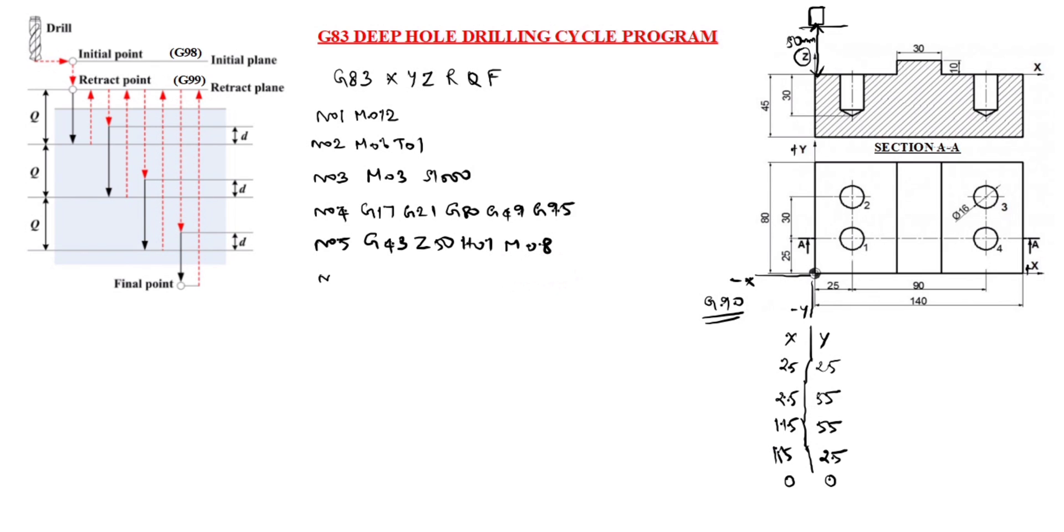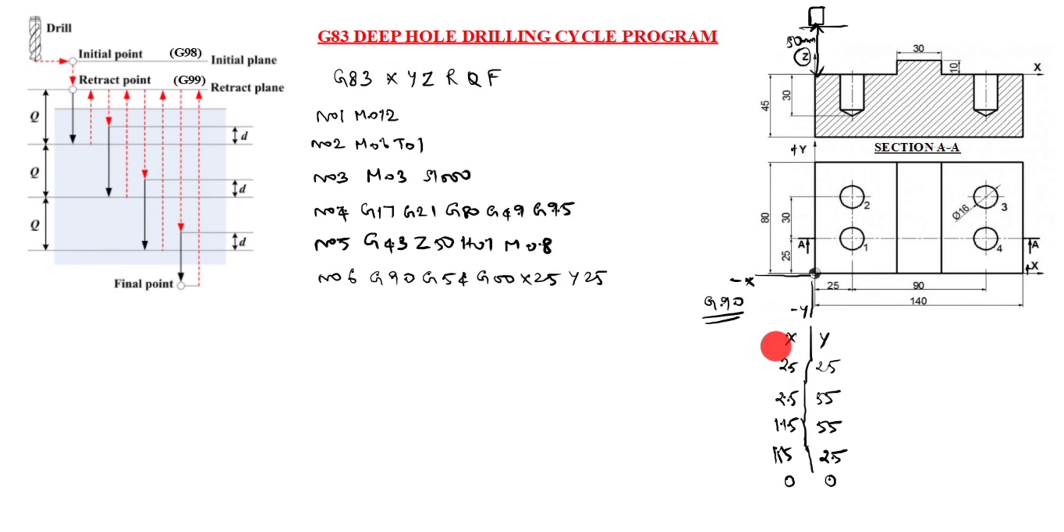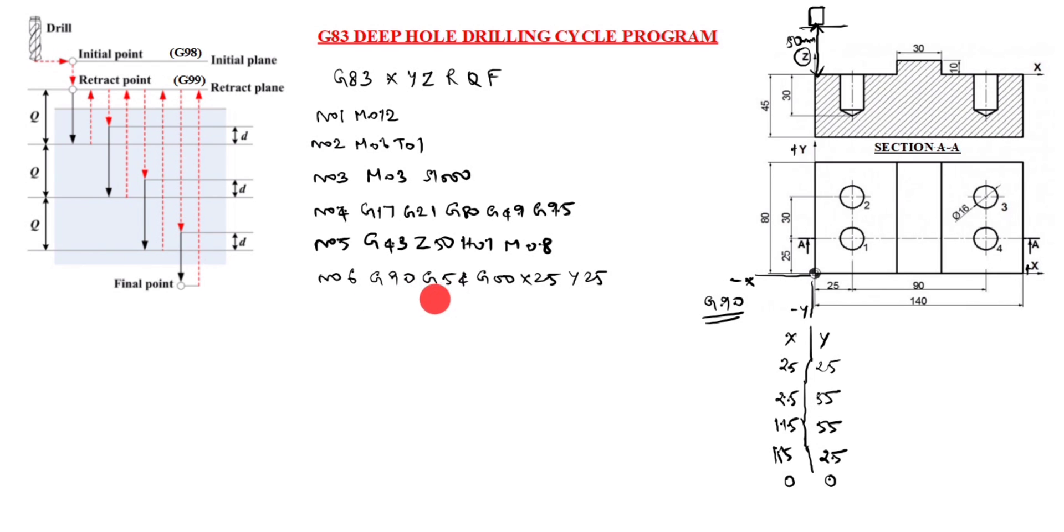N06 G90 G54 G00 X25 Y25. You see X25, Y25 is first hole. So we will write X25, Y25. G90 is absolute command, and G54 is work coordinate system. G00 is rapid mode.